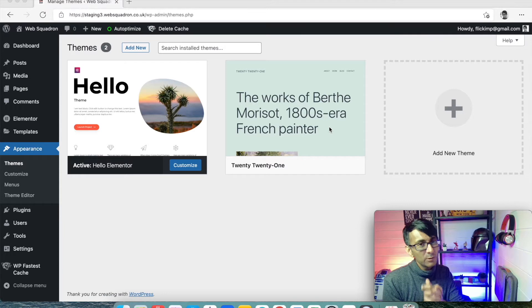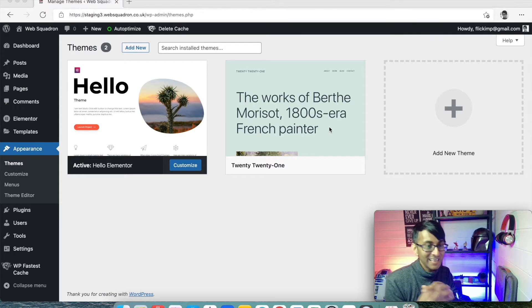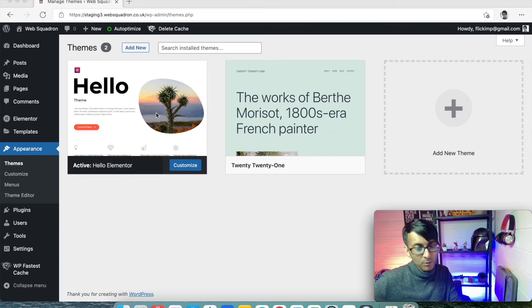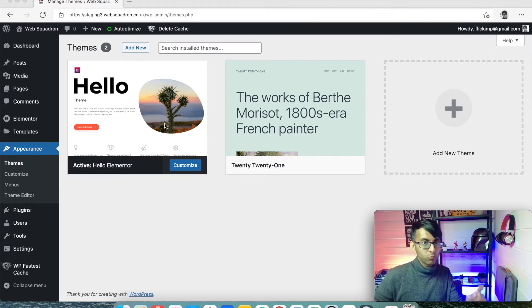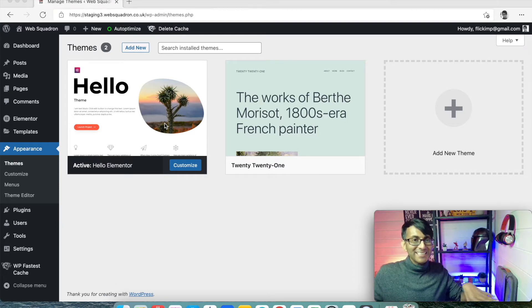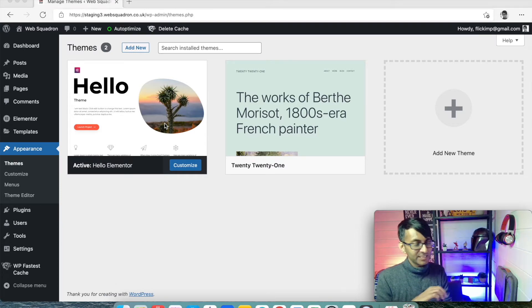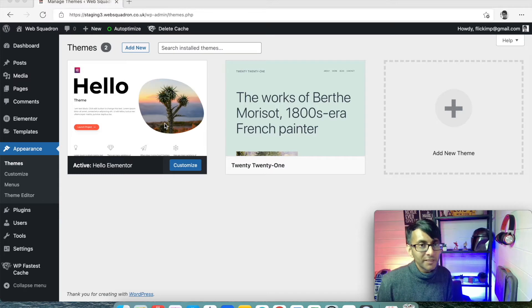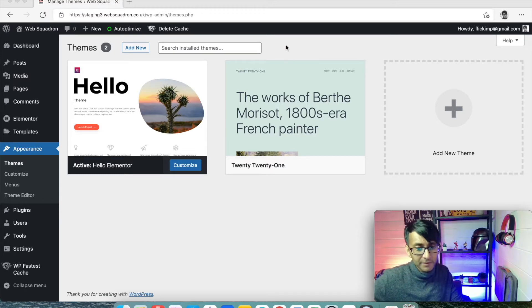What you really want to be using is Hello. So the Hello theme is recommended and built by Elementor and it is the cleanest theme you're going to get. It is great for performance. There's no bloat on it.